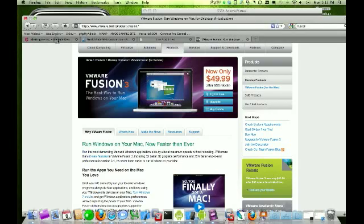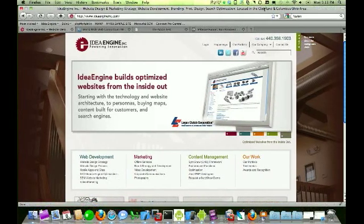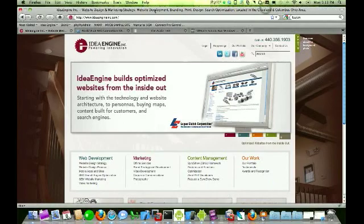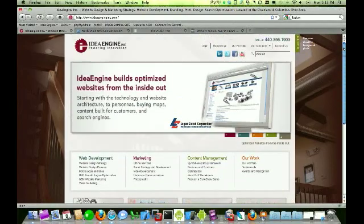So the first thing that we would do is we would load up a website. In this case here I'm on Firefox and I'm showing ID Engine's website.